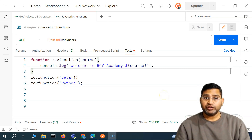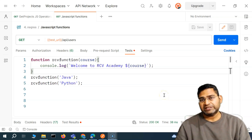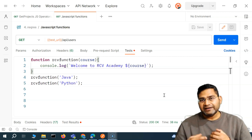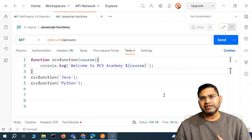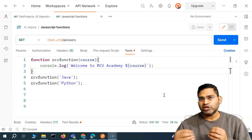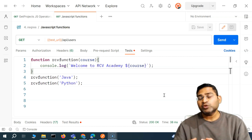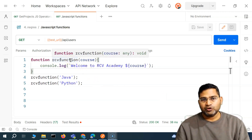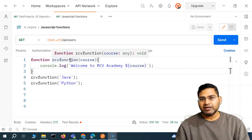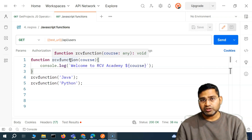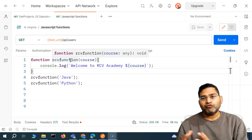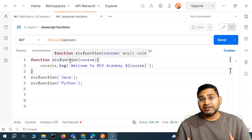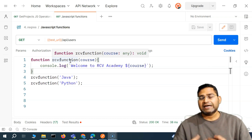Hey everyone, welcome back. In this Postman tutorial we are going to discuss a bit more about JavaScript functions, specifically about the return type. Understanding return in a function is important because when we are doing API testing we might be writing functions that have a return type. If I hover over this function we defined, you will see that it accepts a course parameter and there is a void at the end — meaning there is no return type for this function.